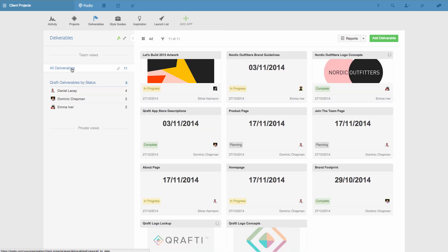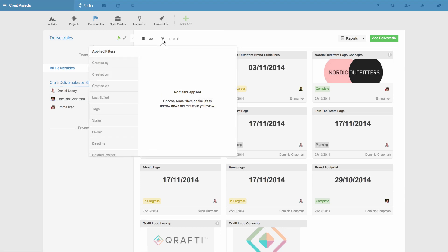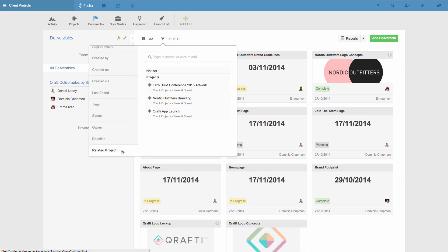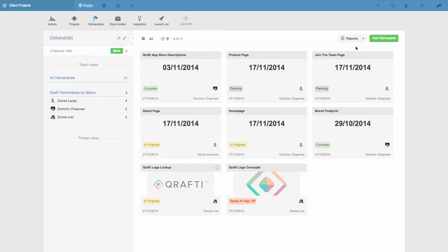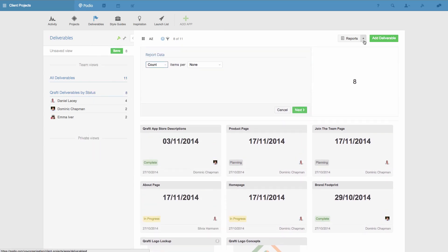Now I'll show you how to make a report using calculations. For this example, I'm going to create a report that will show the number of hours each of my team members have spent on the deliverables for a particular project. Again, I'll filter the deliverables by clicking the funnel icon and choose to see only the deliverables from one project. I then click the plus button next to Reports and I'll get the calculation options. In this simple example, I want to calculate how much time we've spent on this project.